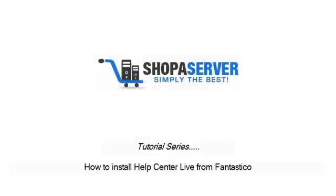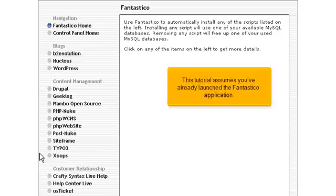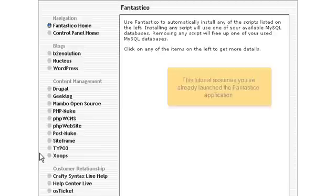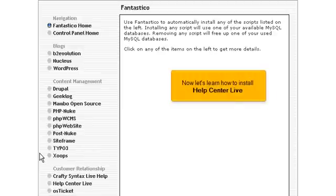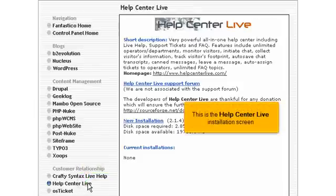How to install Help Center Live from Fantastico. This tutorial assumes you've already launched the Fantastico application. Now let's learn how to install Help Center Live. Click the Help Center Live link here. This is the Help Center Live installation screen.